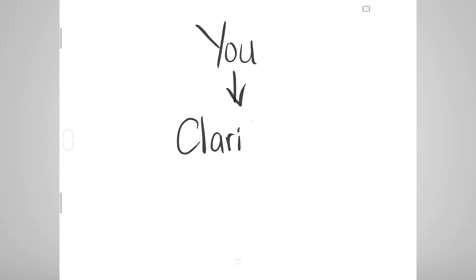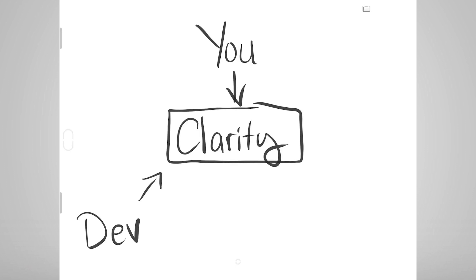Hey everyone, this is another quick video with techniques you can use to more quickly bring clarity and understanding to your stakeholders and developers.